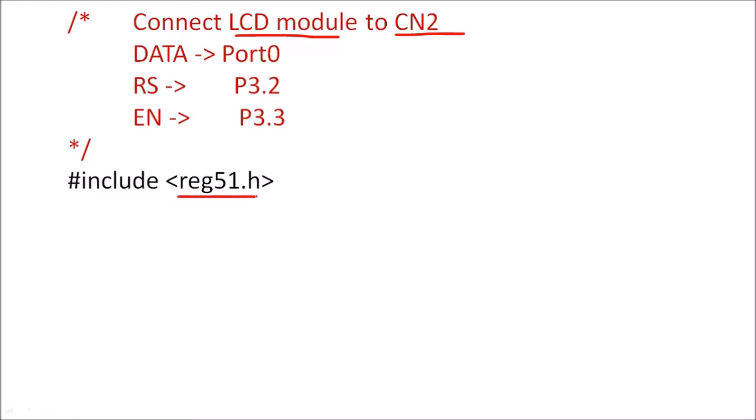Since we are going to write this program in embedded C, we have to include this header file which will have the details about the architecture of 8051 microcontroller.